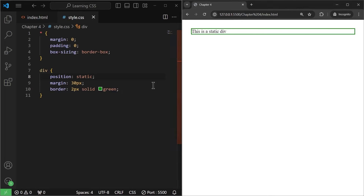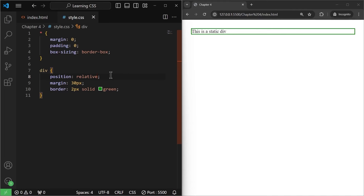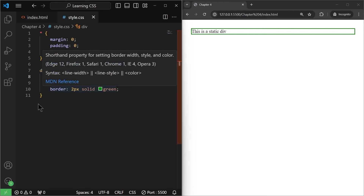We have a second type of positioning called relative. I'm going to set this to relative. The box's position is calculated according to the normal flow, then the box is offset relative to its normal position. Nothing will happen immediately — because it's relative to something, basically relative to its parent.